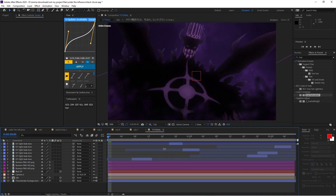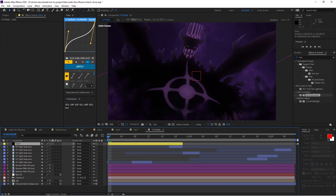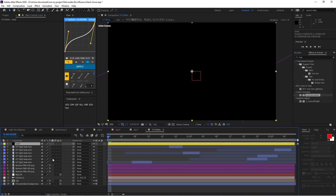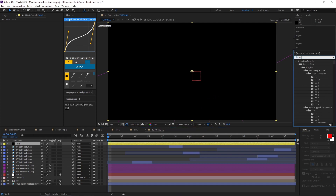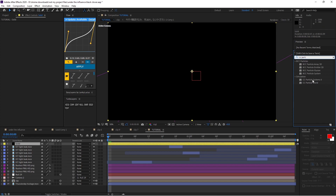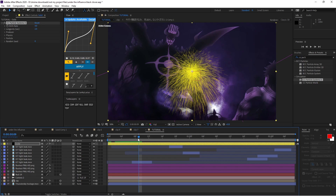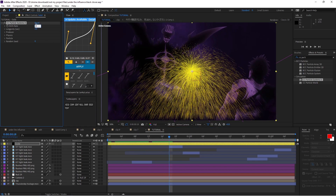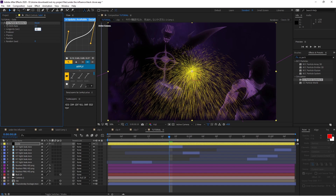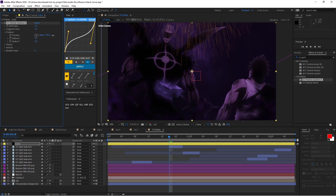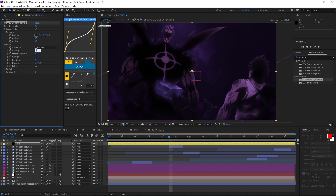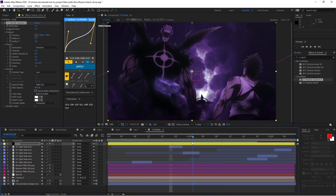Next, add the rain on a solid layer spanning your entire clip, and make sure it's on the top layer. The effect to use is CC Particle System 2. Don't make it 3D. Settings: birth rate 2.2, longevity 1.4. Open Producer and move it into the negatives so it looks like rain. Open Physics, switch to Direction, set velocity to 1.4. Open Particle, set max opacity to 40, and make both colors white.